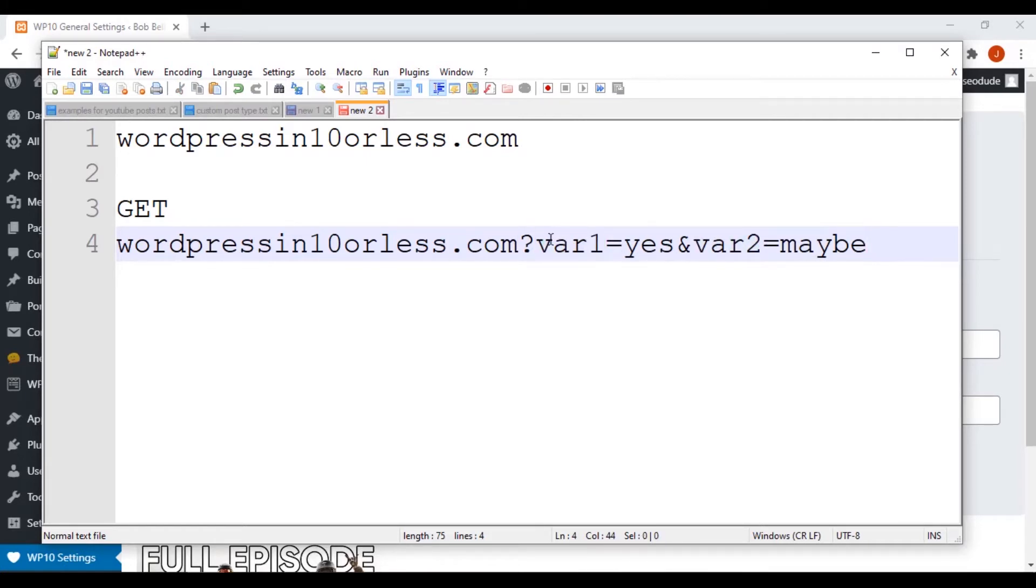And everything after the question mark are variables that are being passed in the URL. Now, it's always going to start with a question mark. It can't be an ampersand symbol. It can't be like this, or it's going to be read as a page. It has to have a question mark.